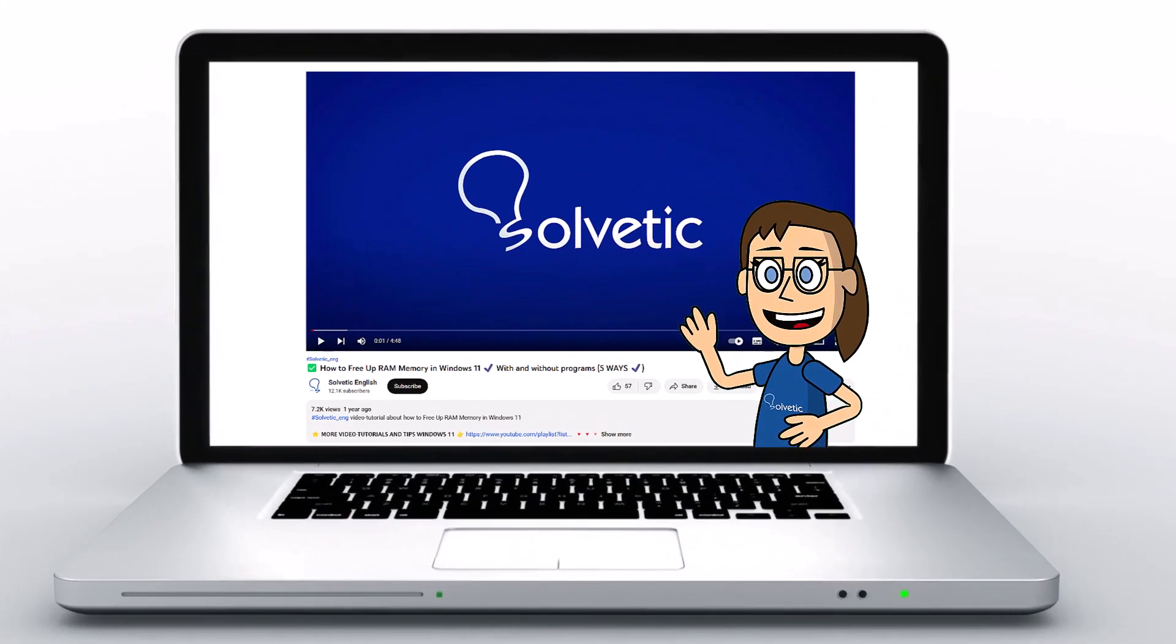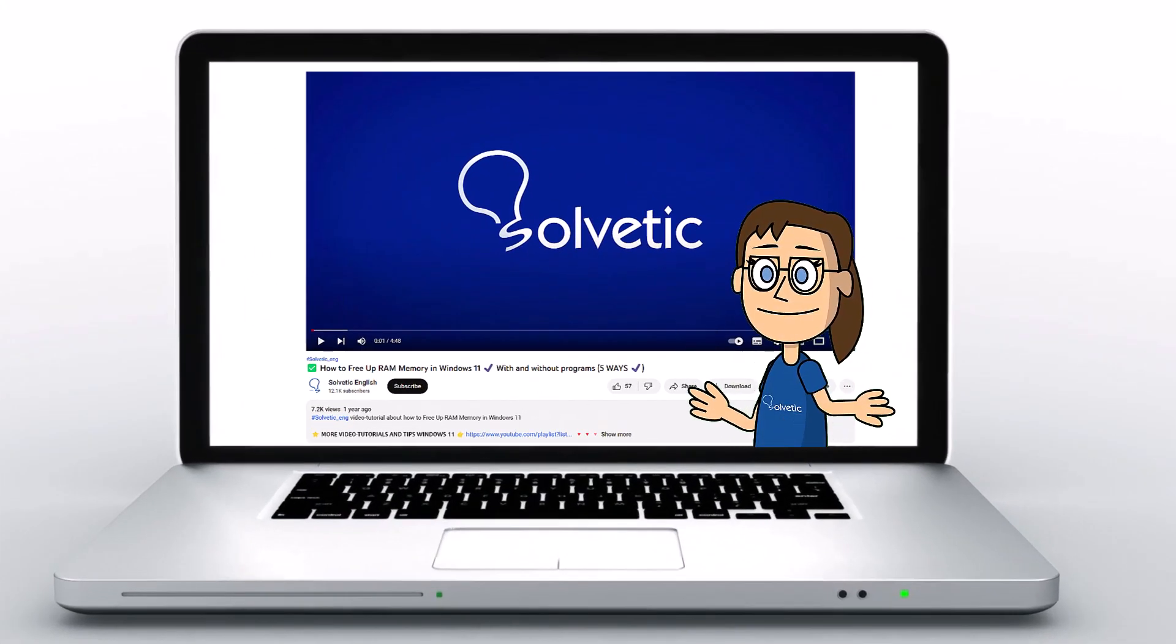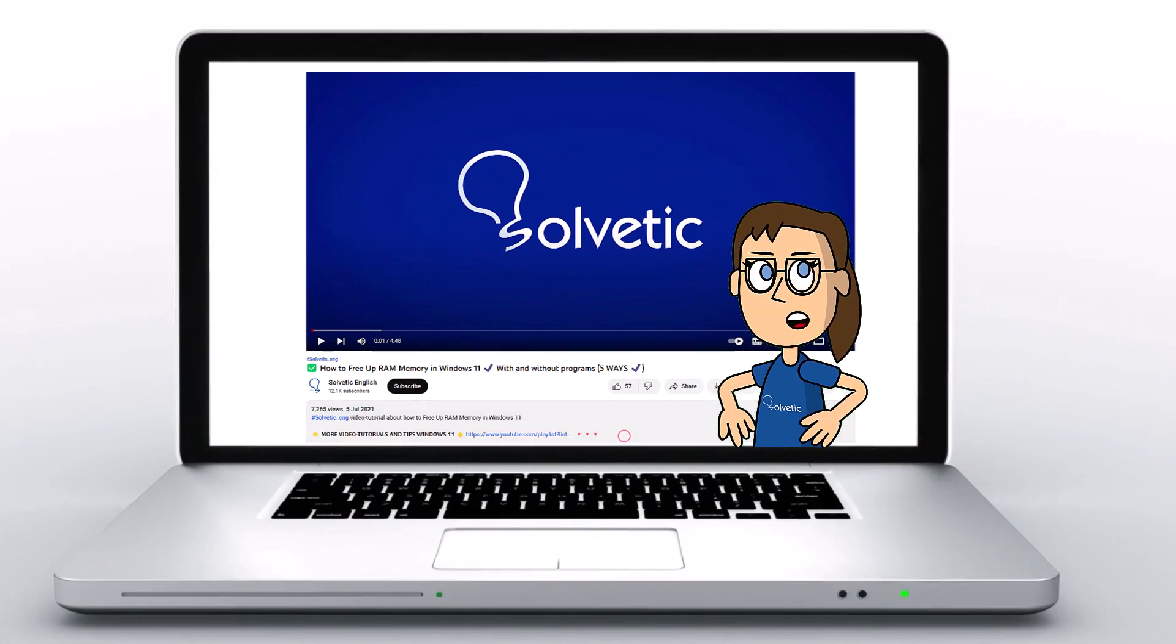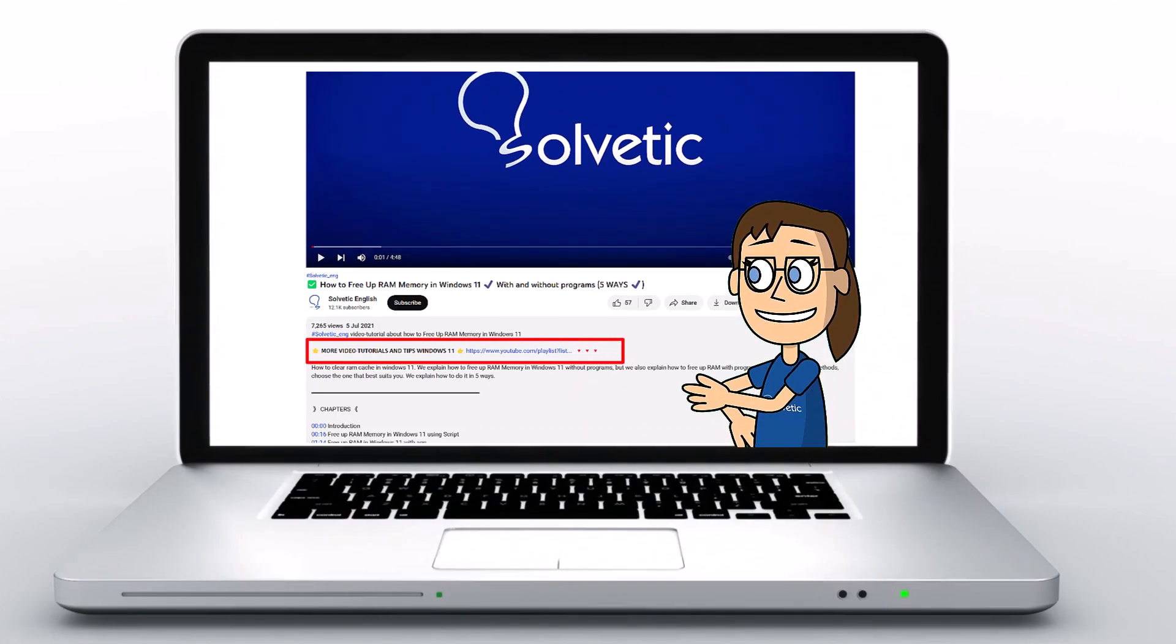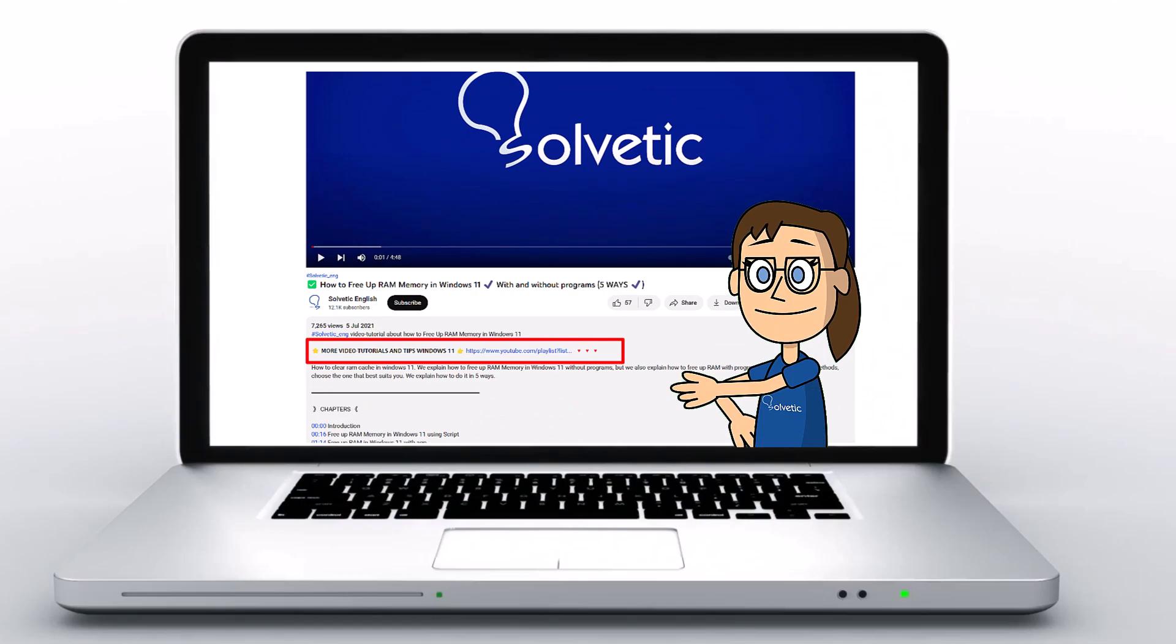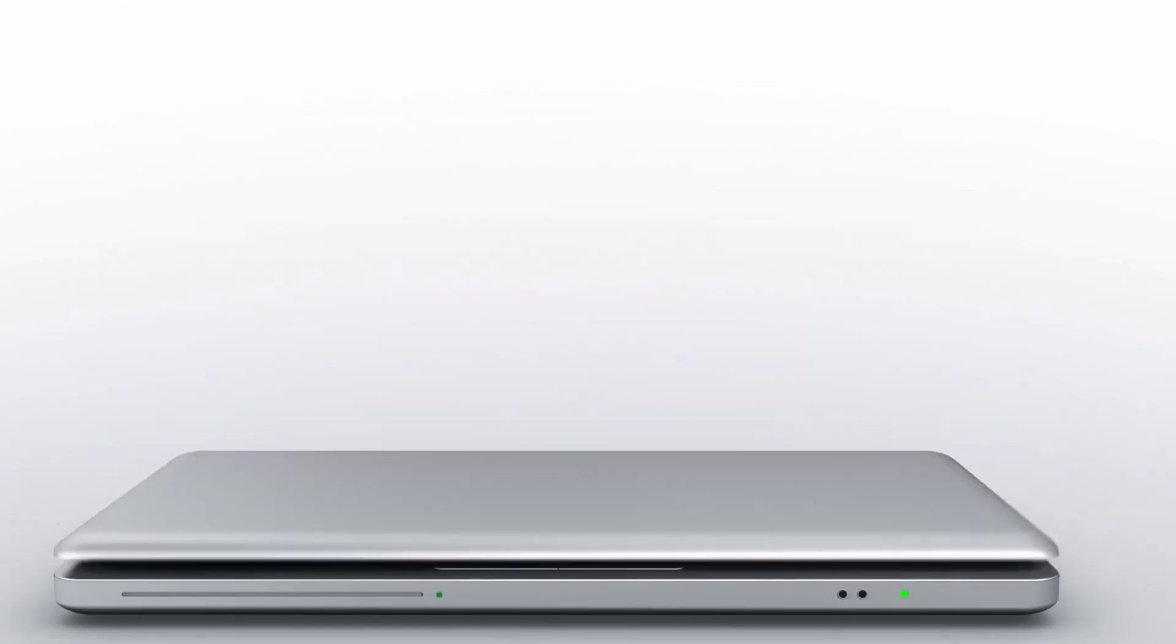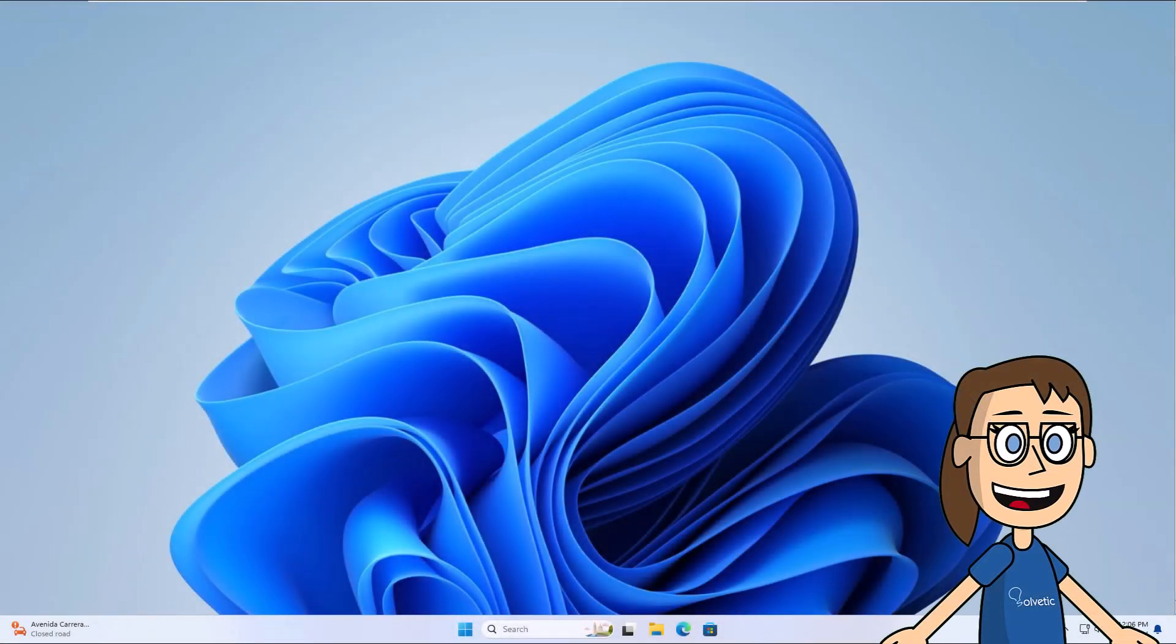Welcome to Solvetic, your channel to always learn technology easily. Below in the description, you will find useful links and commands we used in this video. Today in Solvetic we will see how to fix NSIS Error Launching Installer.